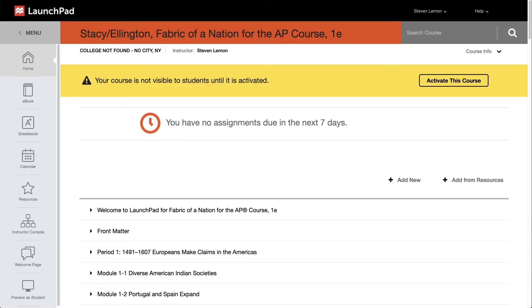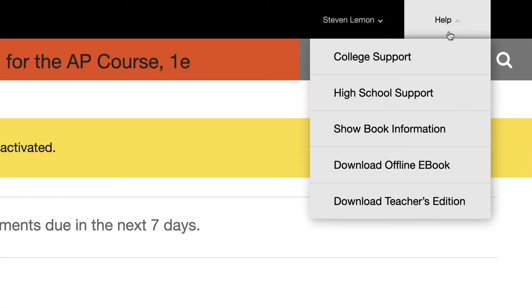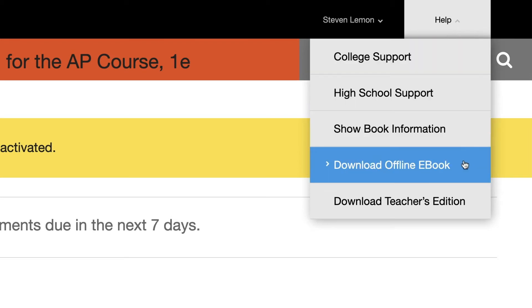There are two ways to read the ebook in Launchpad. First, let's examine the downloadable option. When you hover over the Help feature, a menu option will appear, and you choose Download.